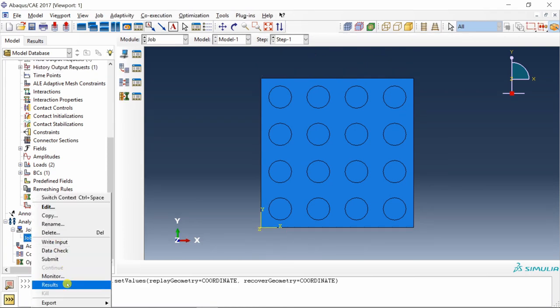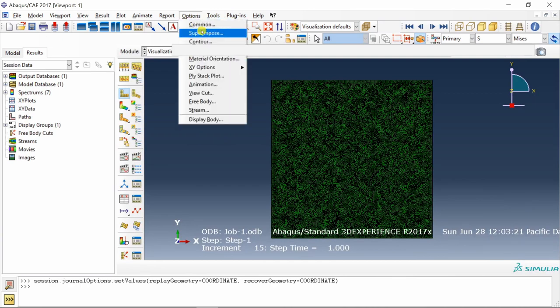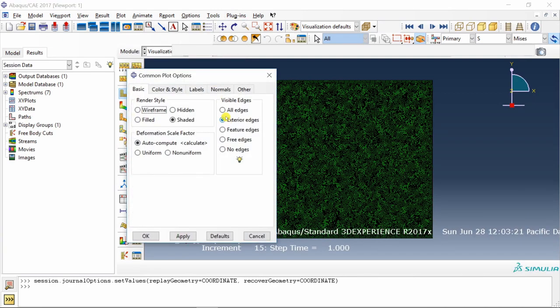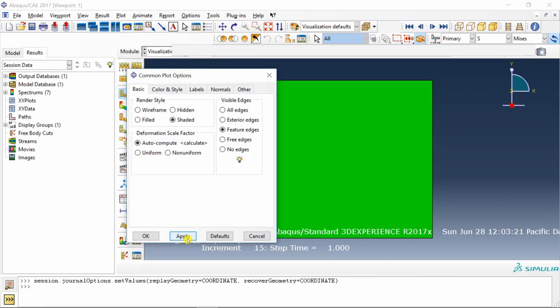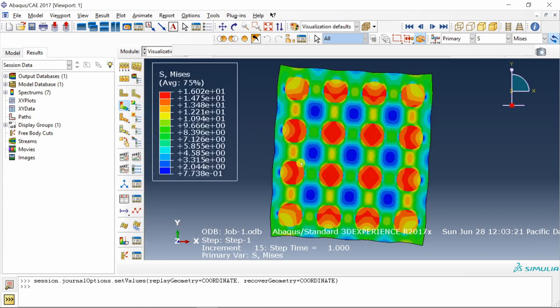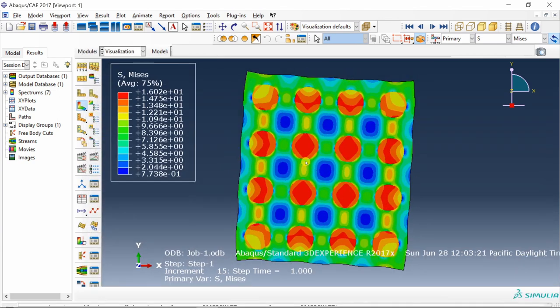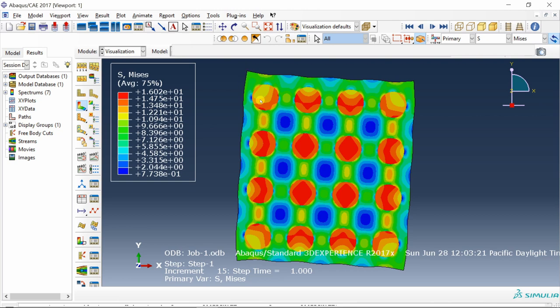Let's go into results. I'm going to hide the mesh first. And if you plot a deform shape, this is our results. Now we have to do a better job at fixing one point. We just fixed one point. Maybe we should fix one point over here also. That's why it is tilted a little bit. But anyway, that's not the point of our video.